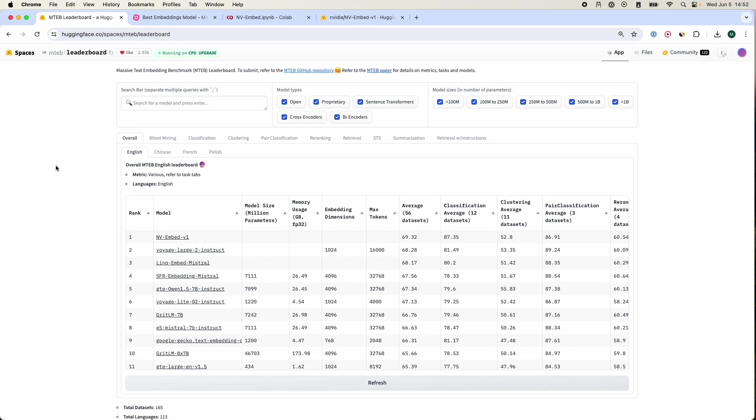First thing you have to do is go to MTab leaderboard. This is a Hugging Face leaderboard where they post the best models almost daily or weekly, showing which is the best performing model right now for embeddings based applications.